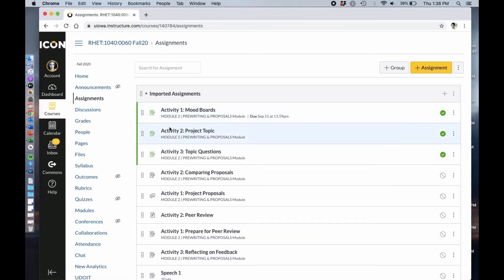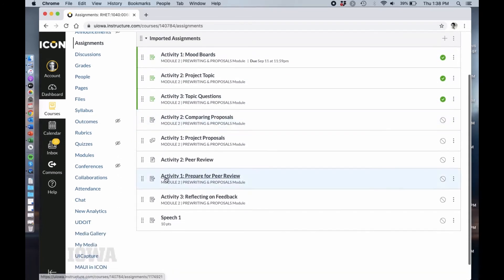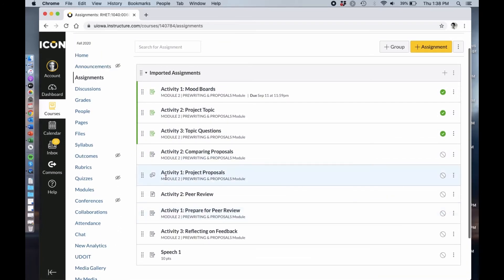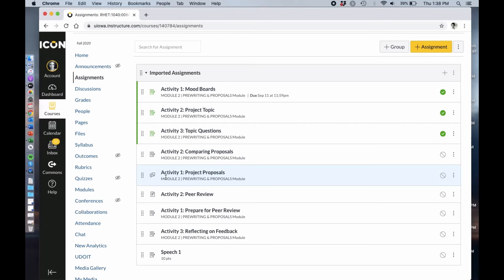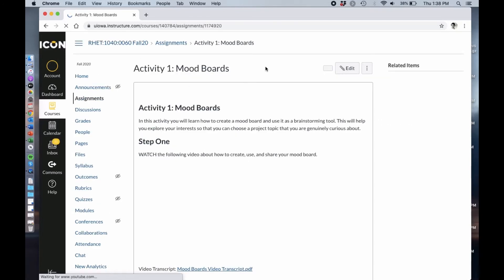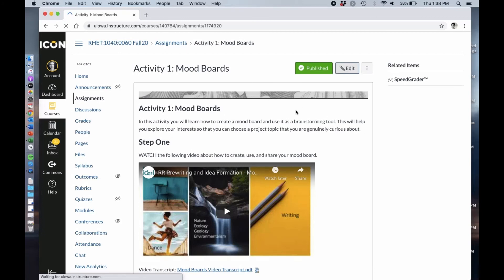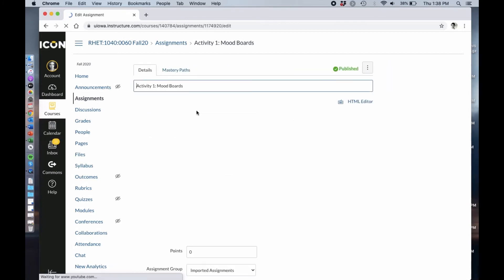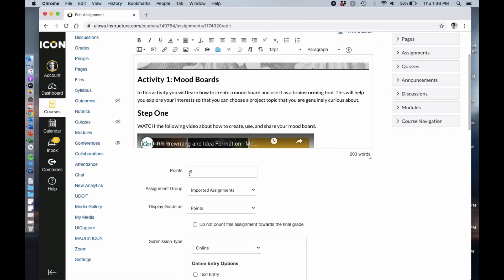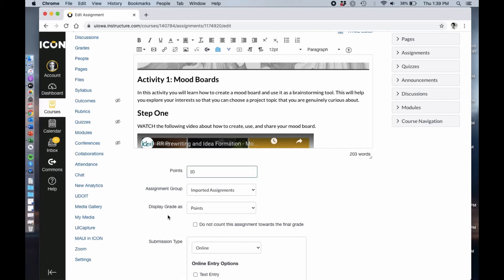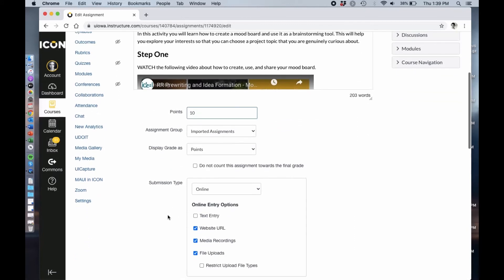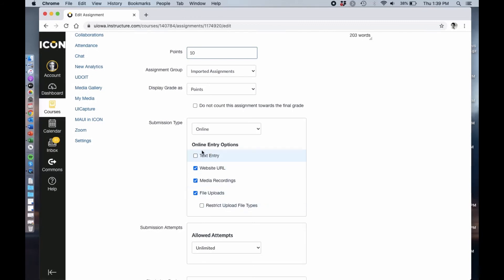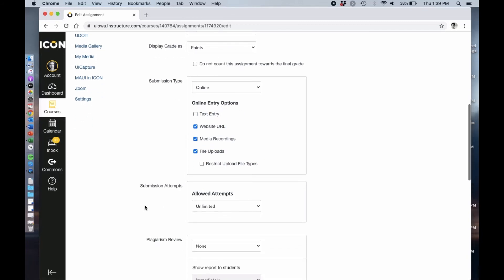At this point I'm going to go into assignments and I can now see the assignments that have been imported through this module. I can now go in and I can either drag these assignments into different groups according to how I'm grading them. I can go in and edit. I want this to be points, I want it to be out of 10. I do want it to be online file upload.